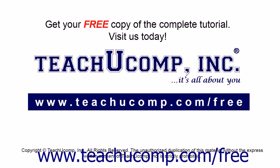Get your free copy of the complete tutorial at www.teachucomp.com forward slash free.